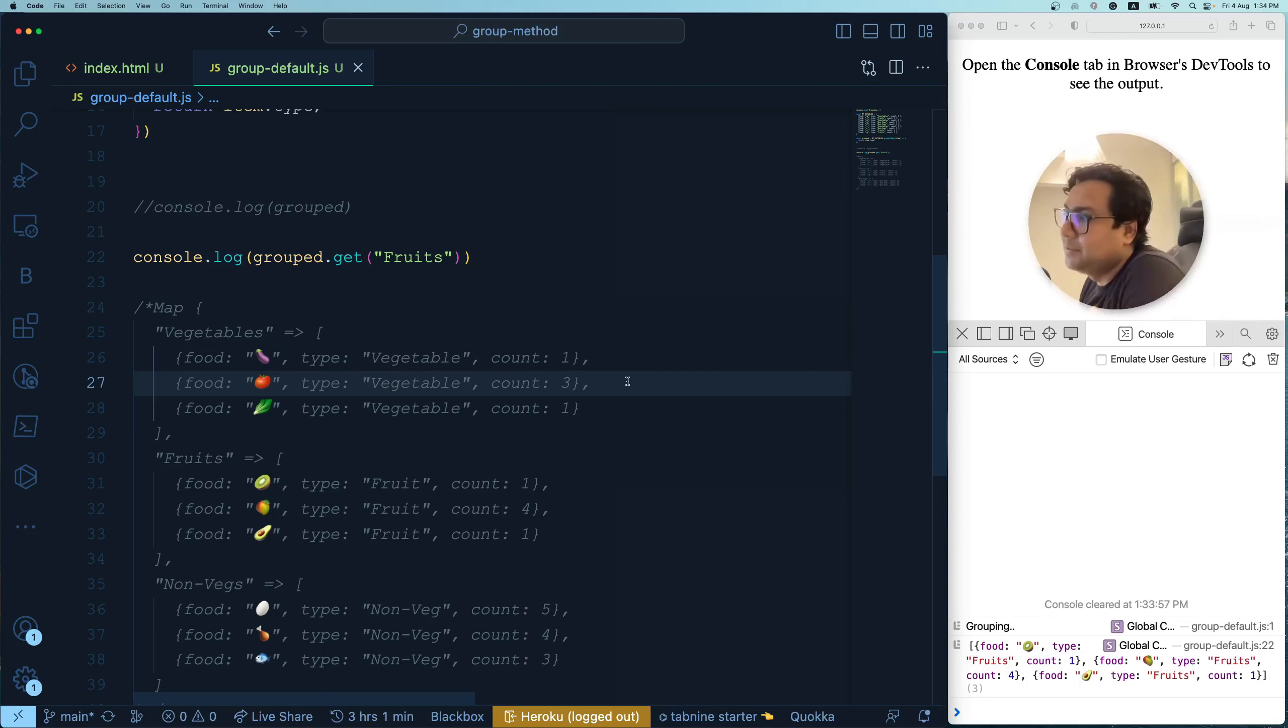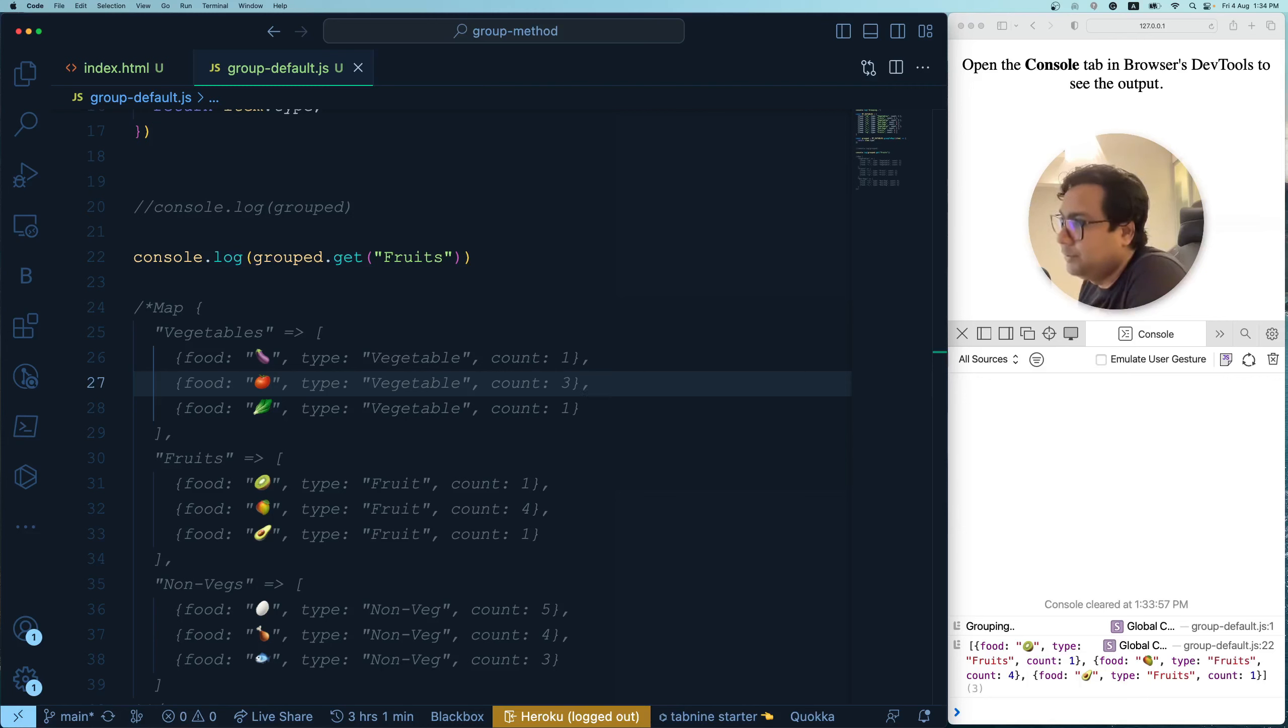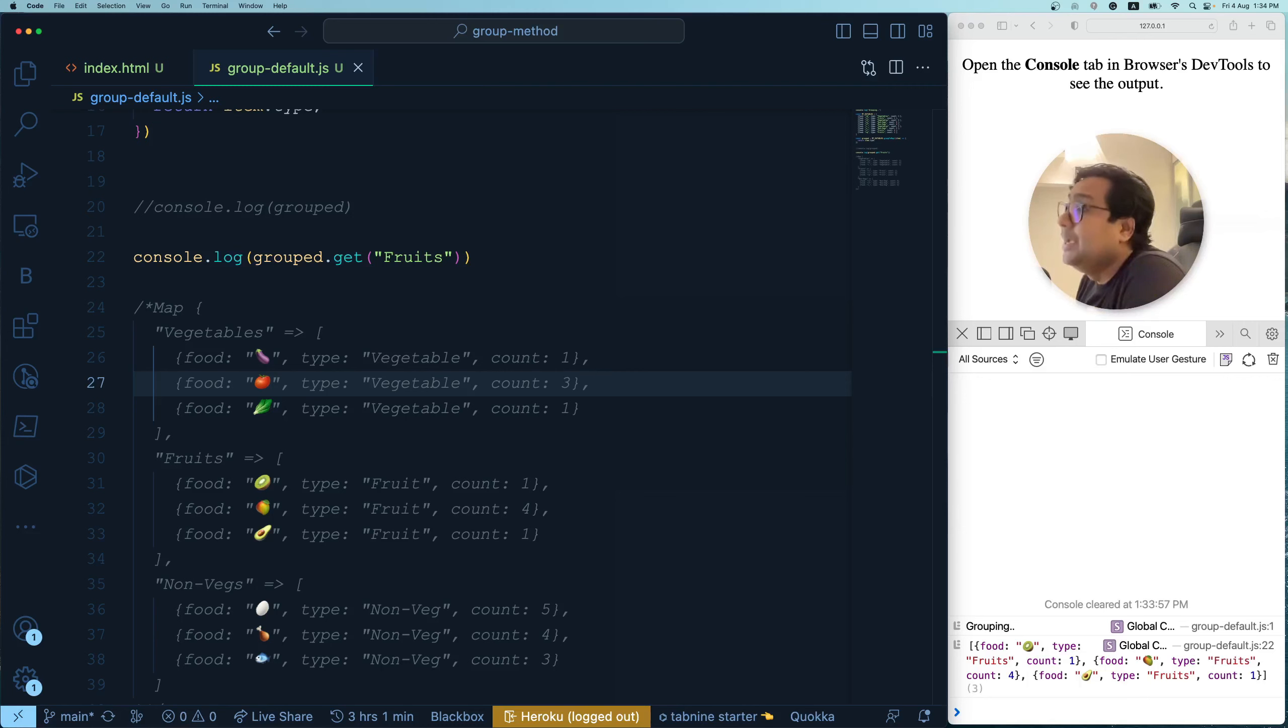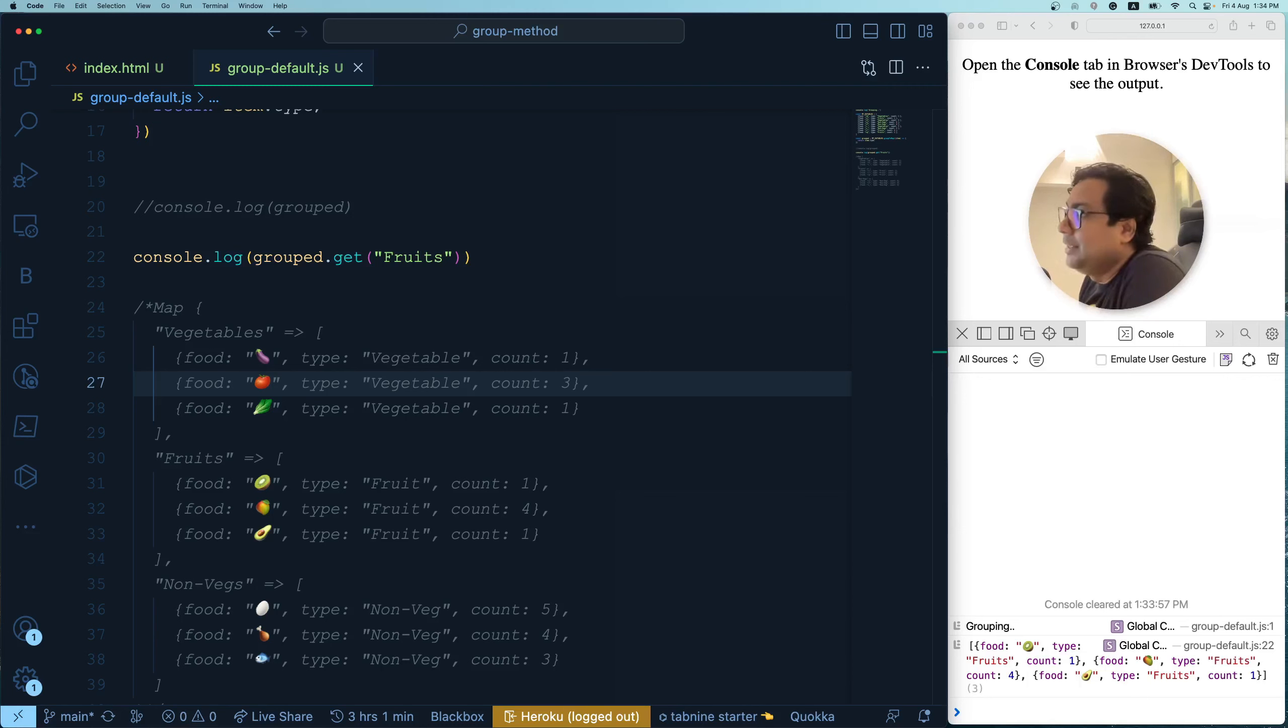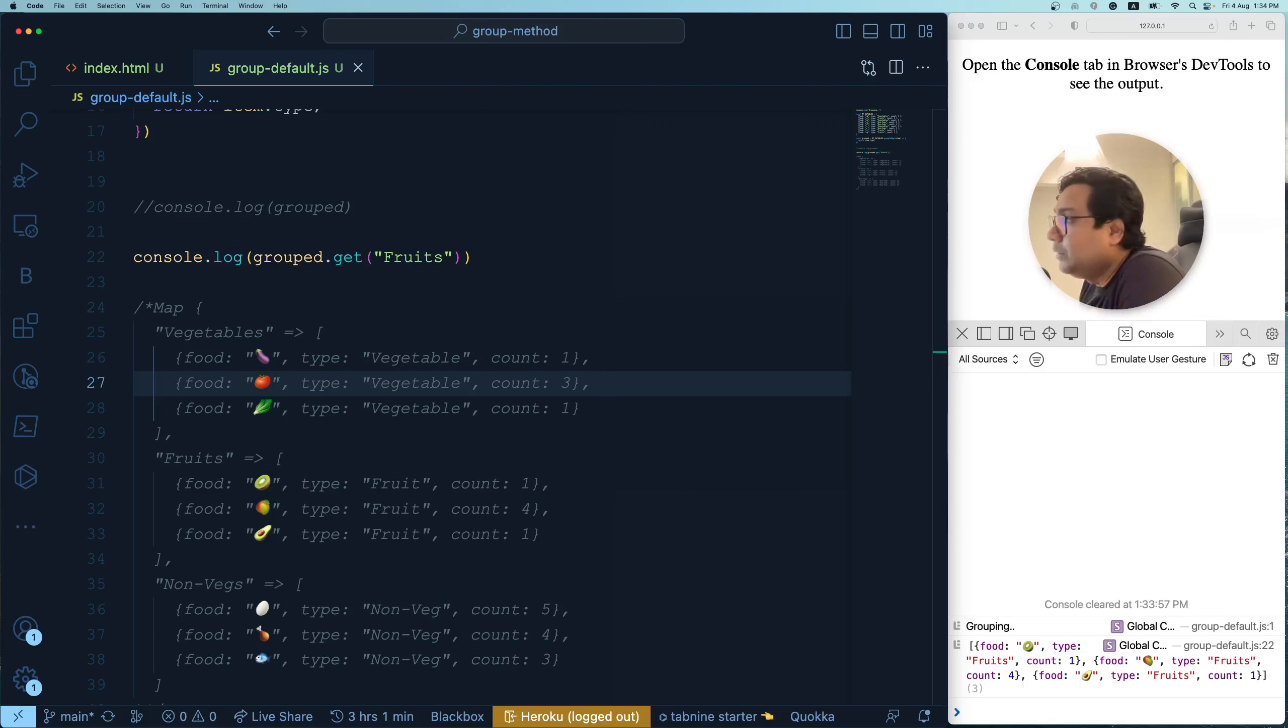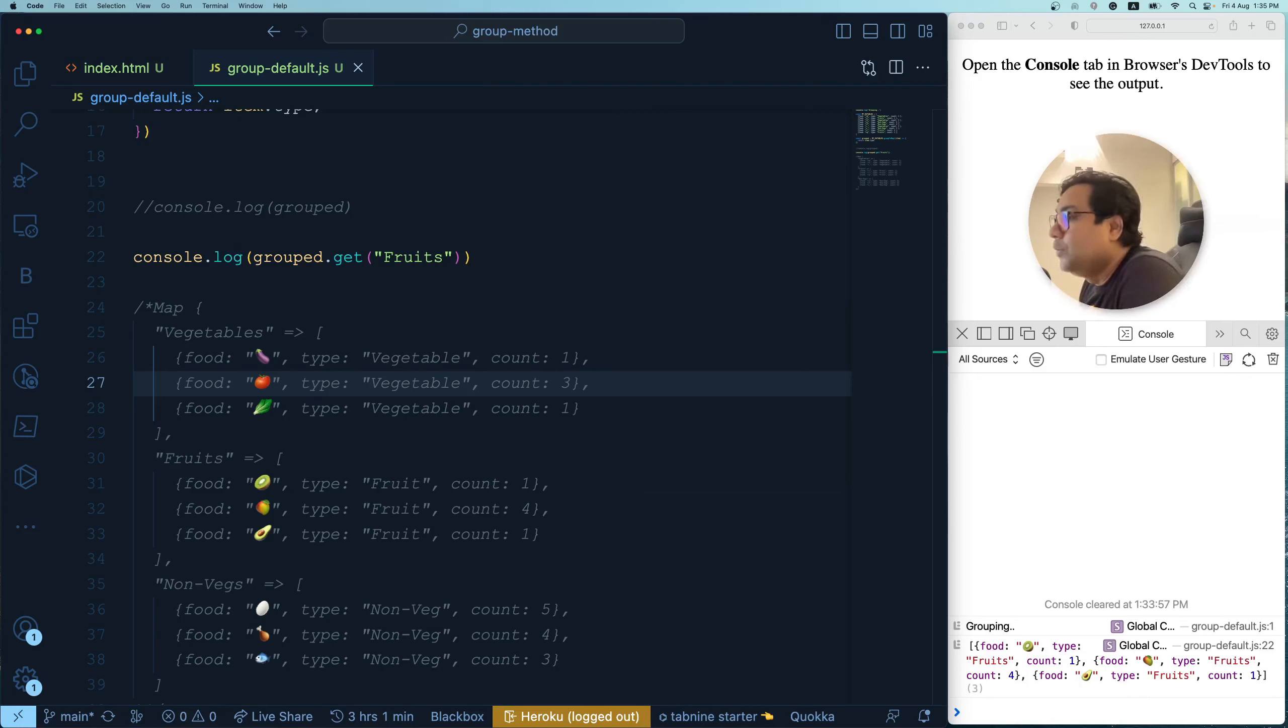Now it's time to understand what are the limitations that we have with the group and group to map natively available method in JavaScript. The first and foremost limitation is this method in today's date available only on Safari browser. So the browser I'm using over here is Safari. It is available on Firefox as well, but with a conditional flag enablement. It is not available on Chrome yet, but it is coming very, very soon. That's the great news.